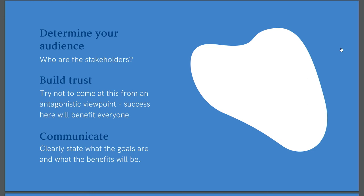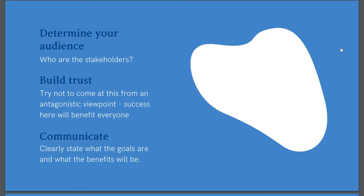Next up, you need to build trust. Don't come at this from an antagonistic viewpoint. The success of this pitch for documentation will benefit everyone. It can be really frustrating when you get pushback on something that you know is essential. But listen to their reasons, acknowledge them, and figure out how to address them. If you're dealing with internal stakeholders, you can build trust by doing excellent work, advocating for your clients while showing your work and research into how documentation will help the business. Make sure that you show that this isn't just your pet project, but a business essential.